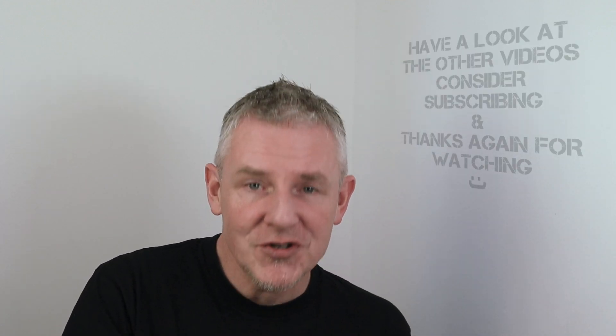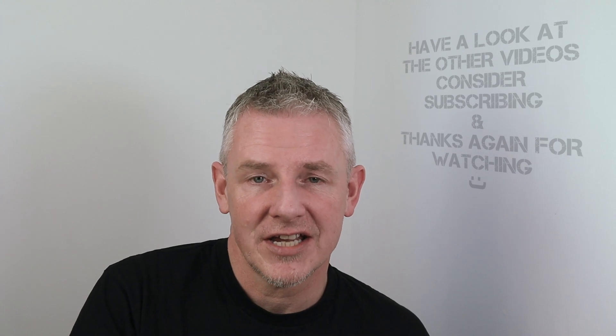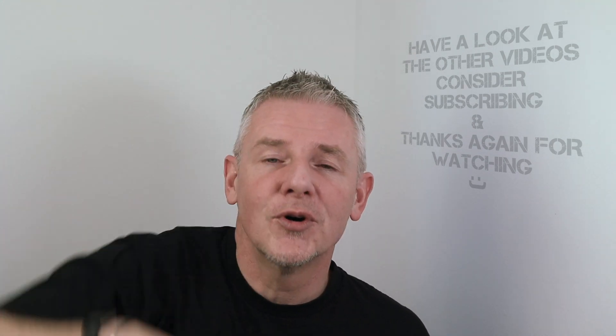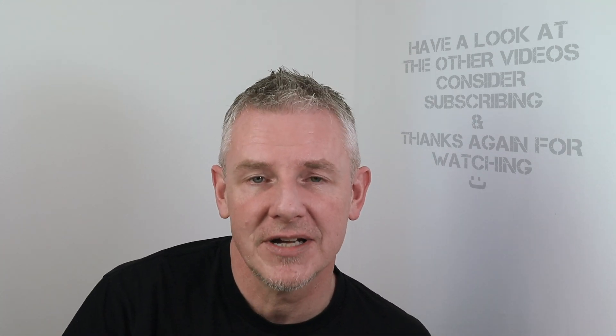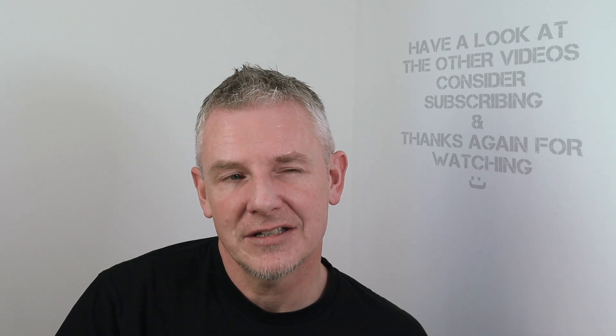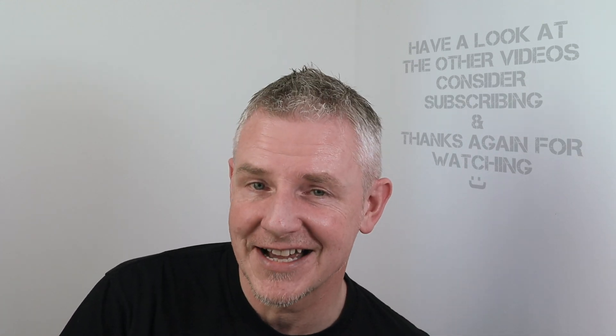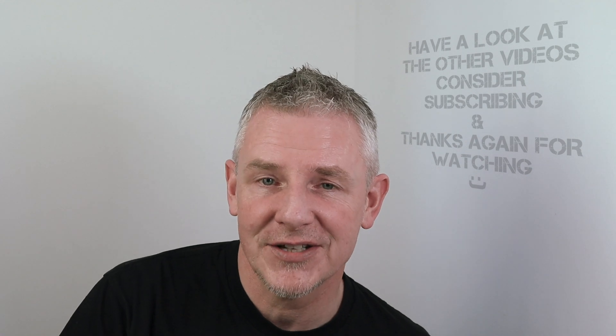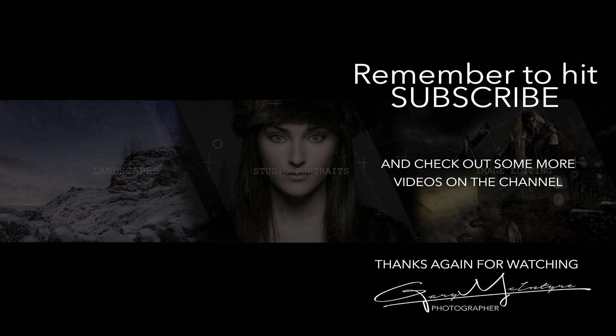If you've enjoyed this video and you'd like to check out some more, please check them out in the channel below. If you're currently not a subscriber and consider subscribing, that would be absolutely fantastic. Until the next video, thanks again for watching.